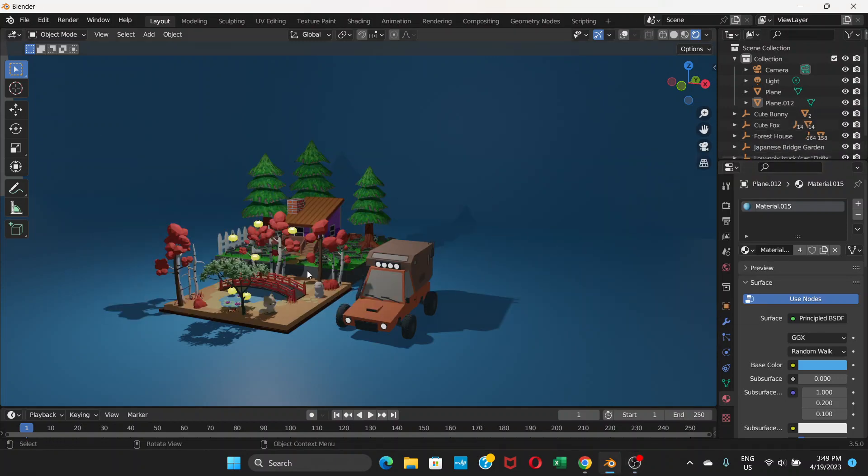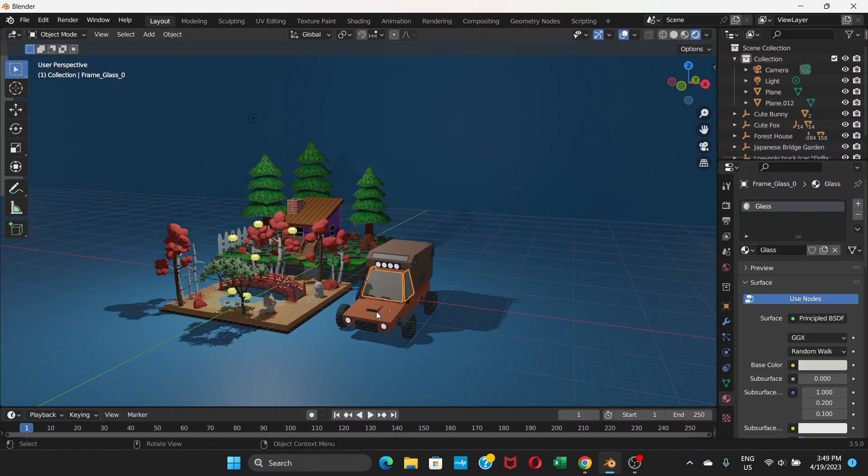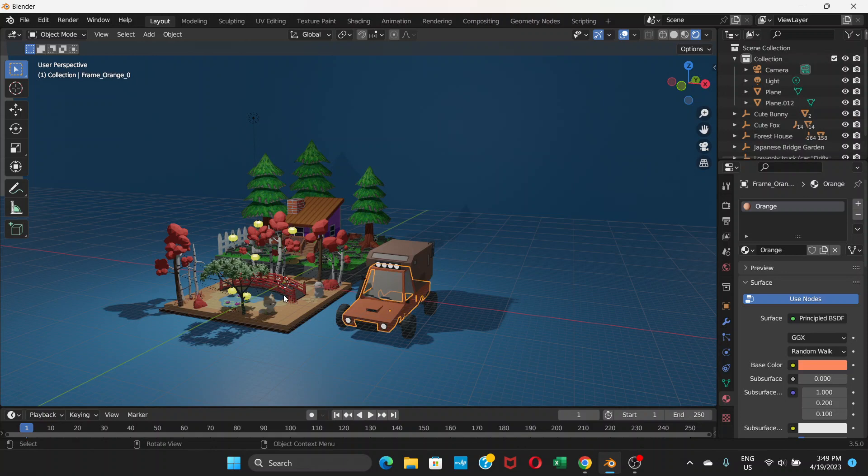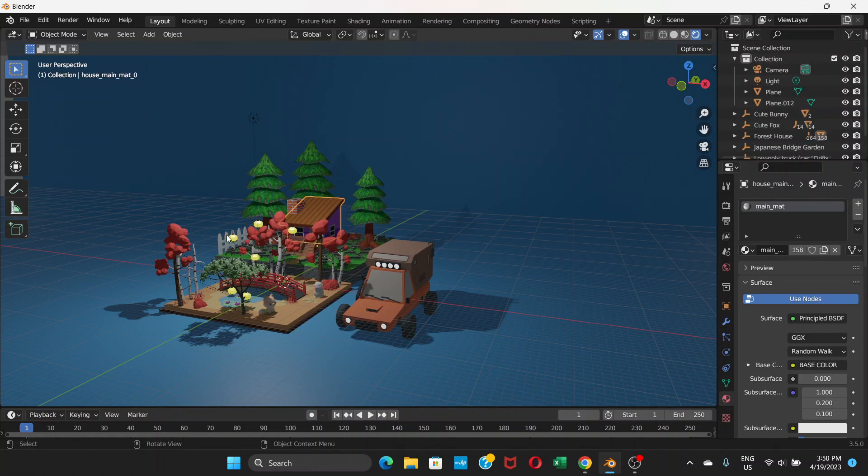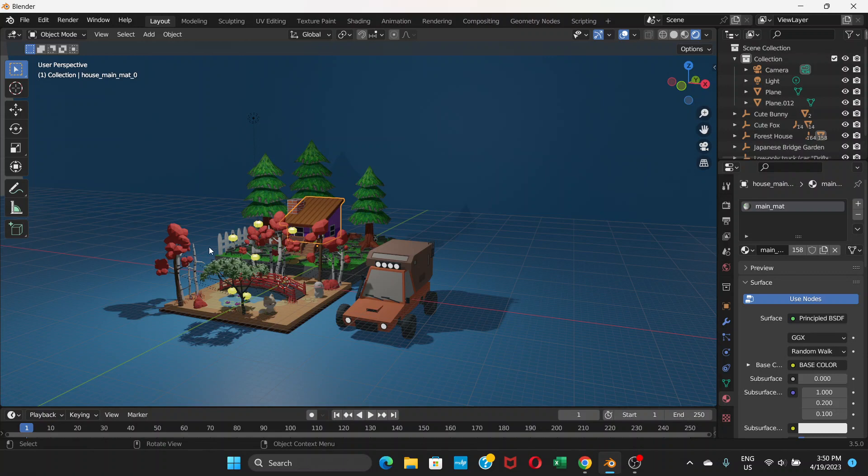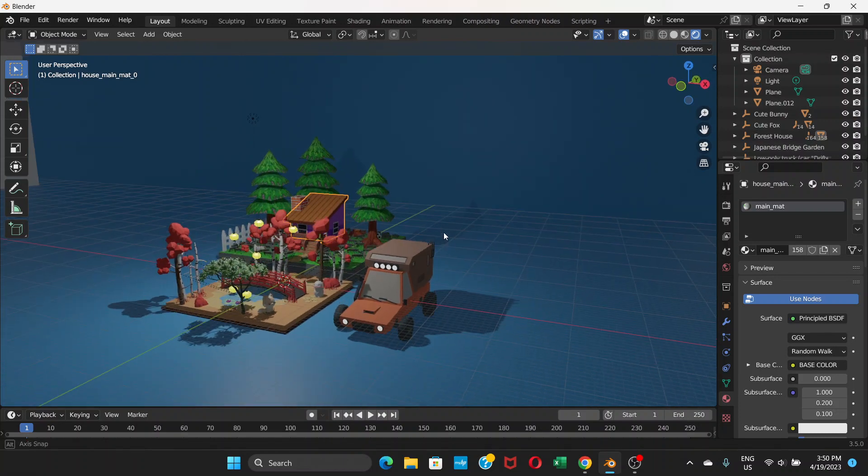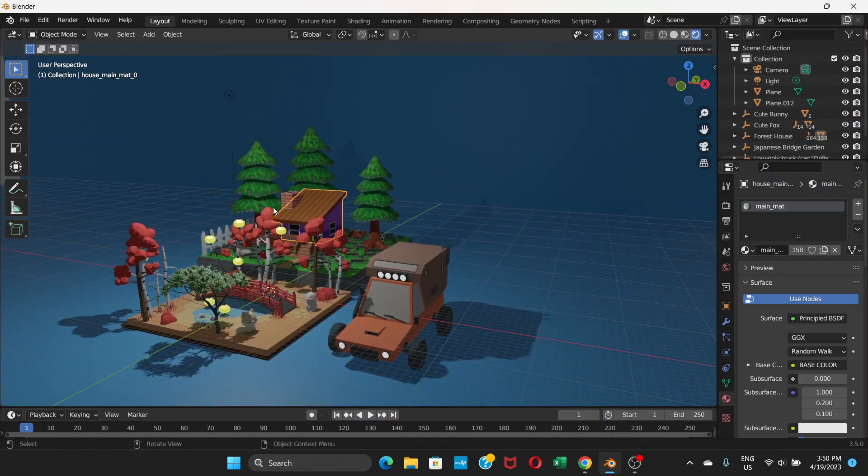This is something I have created in Blender with the help of 3D models from Sketchfab. You can see this vehicle, these little cute animals, and the trees. Everything is imported from Sketchfab. I haven't created anything from scratch here. You can do the same with the help of Sketchfab.